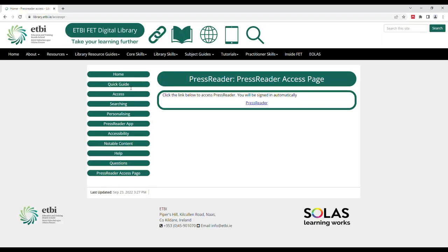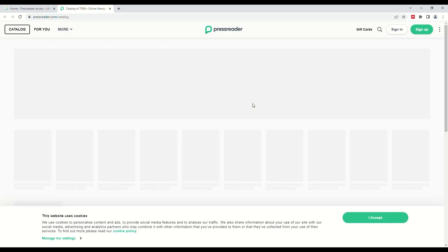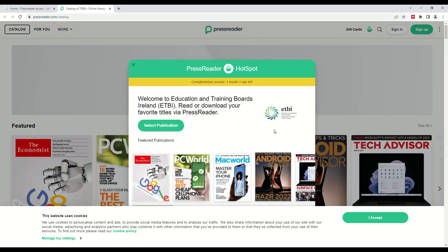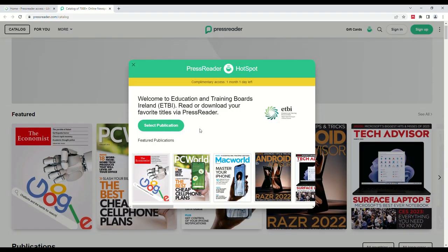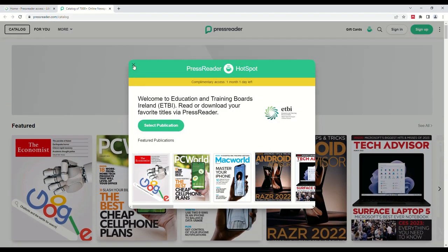On this page, simply click the link and you will have logged in successfully. You will be able to read newspapers and magazines. You will be signed in for 30 days at a time, so every 30 days you will need to log in.